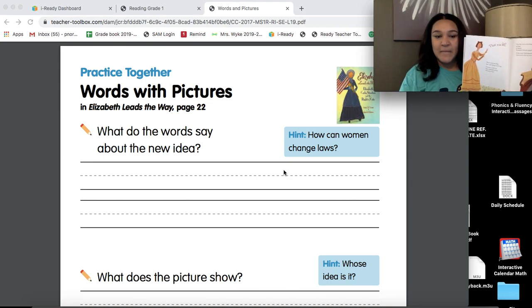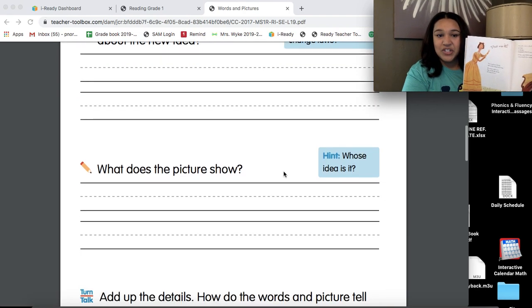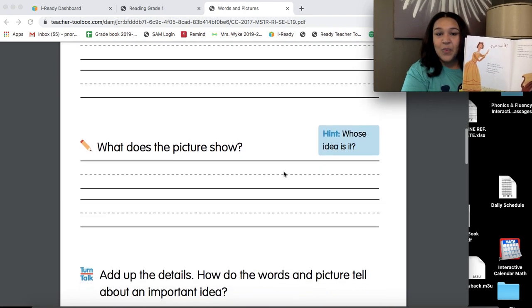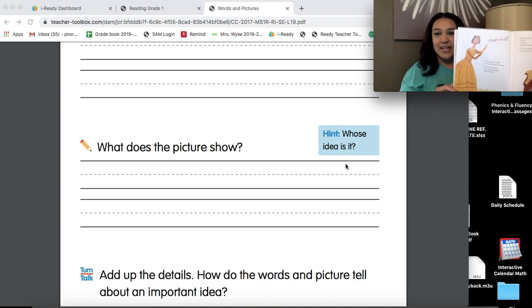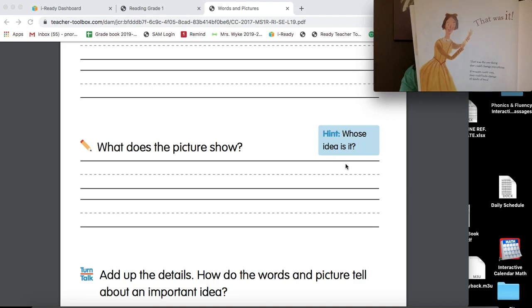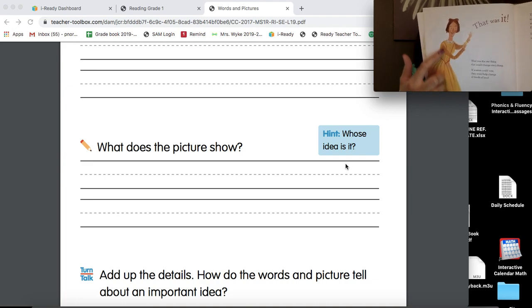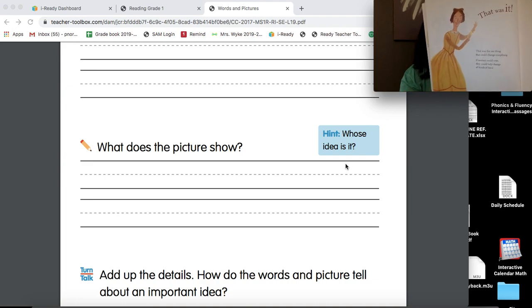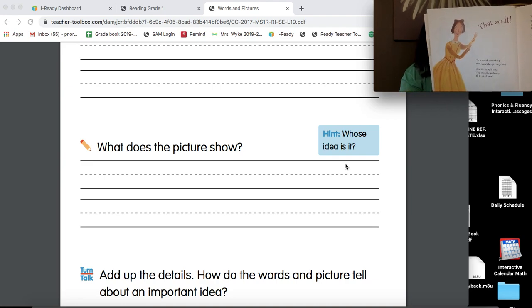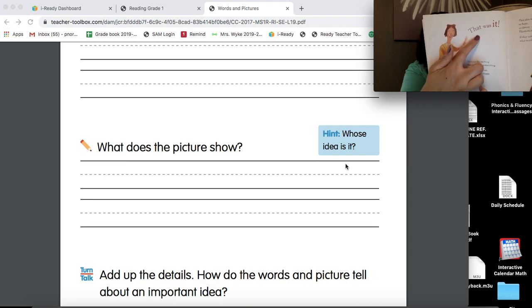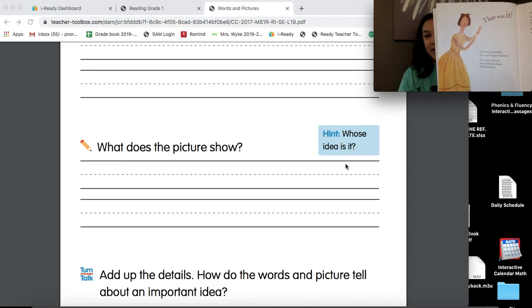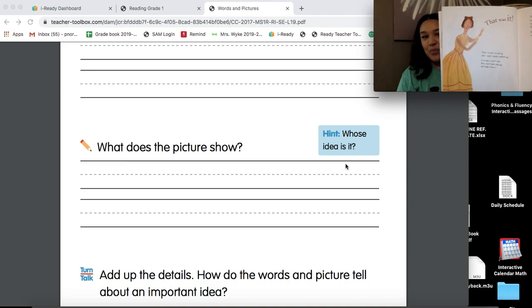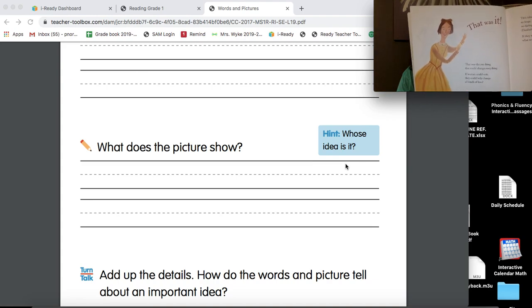Now, if I scroll down, the next question says, what does the picture show? Whose idea was it? So I want me to look at what I just pointed out. I have a picture of our main character with the words, that was it. Whose idea was it? What does my picture show?